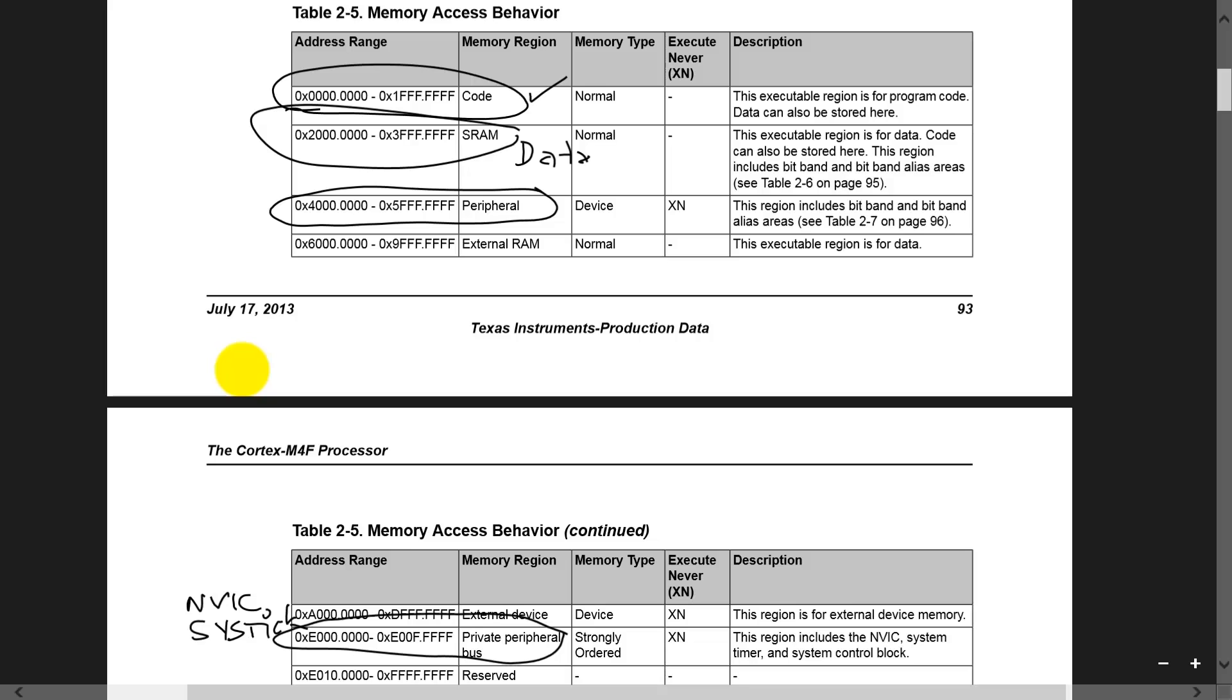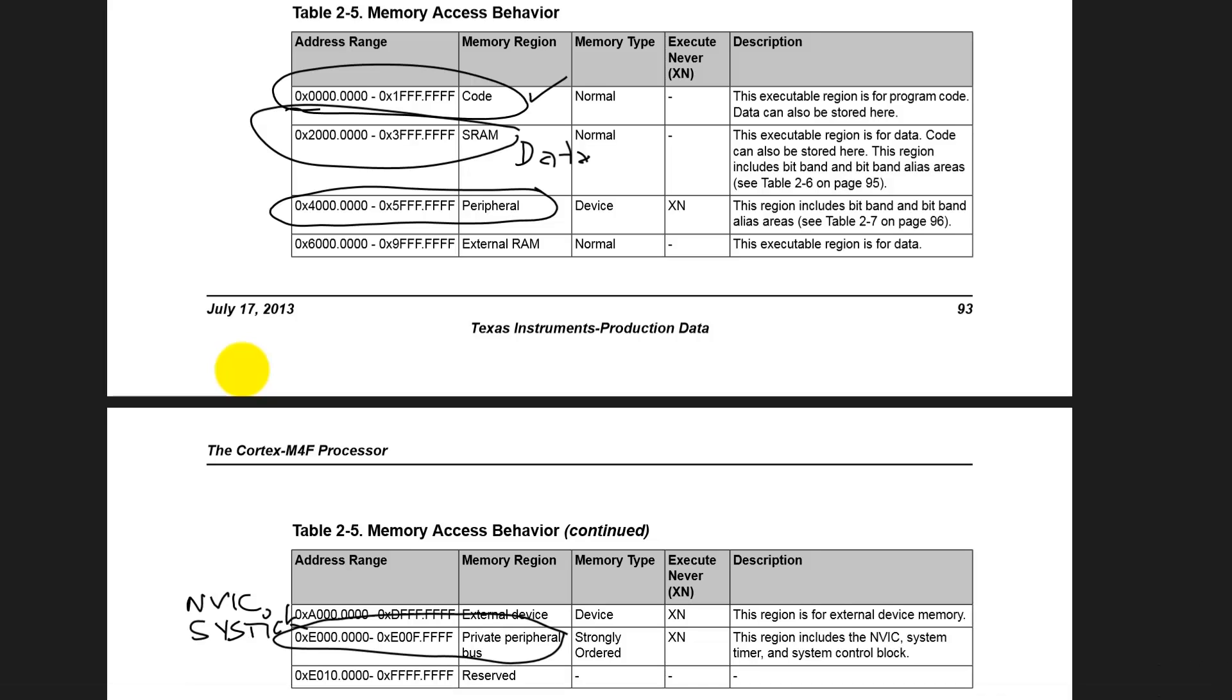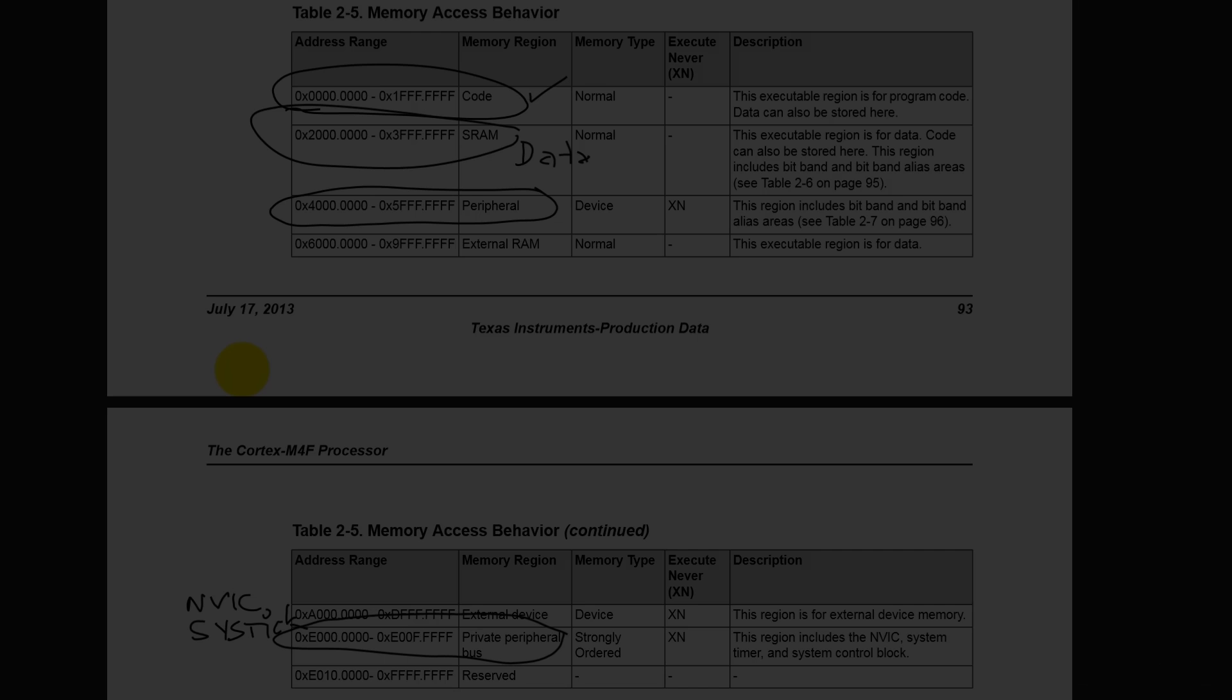So again, use the data sheet to look things up. Don't be afraid to search around. There's a lot of information in there.